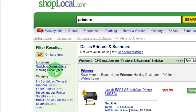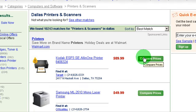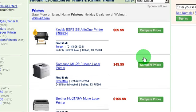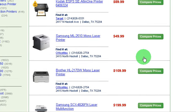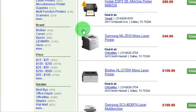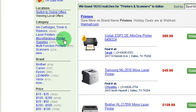So here are the deals on printers, and you just scroll right through them. On the left, you can refine it by category, brand, or price.